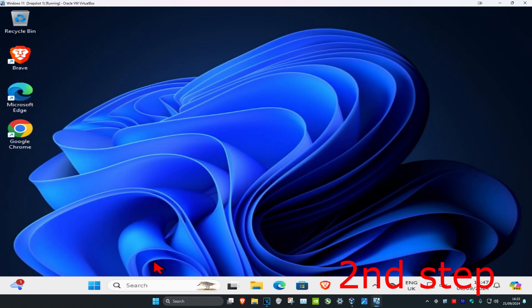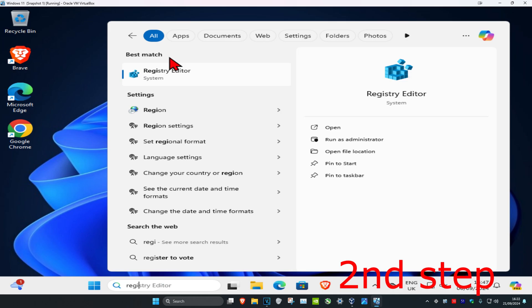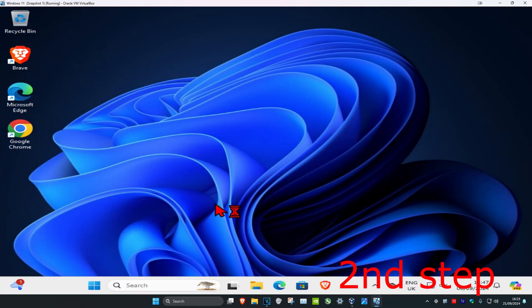For the next step, head over to Search again and type in 'Registry Editor', click on it, and then click Yes.